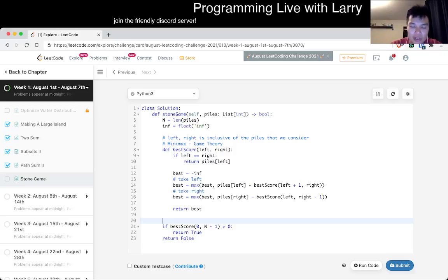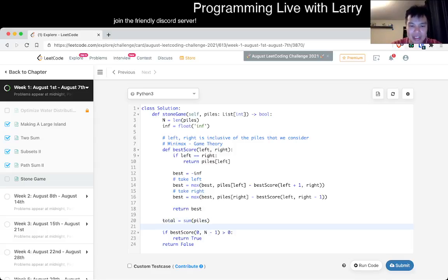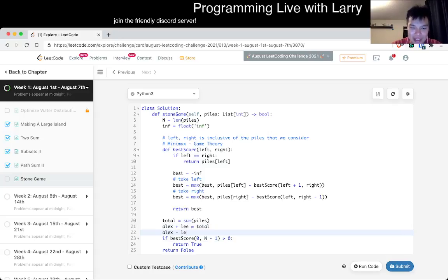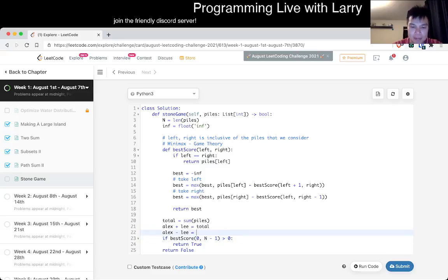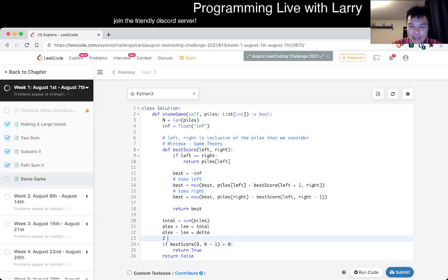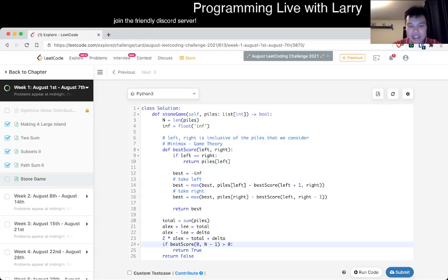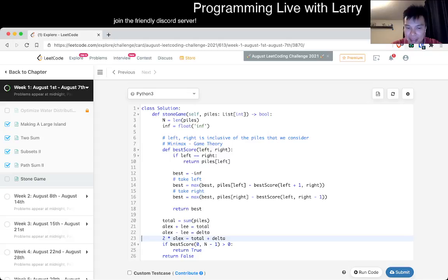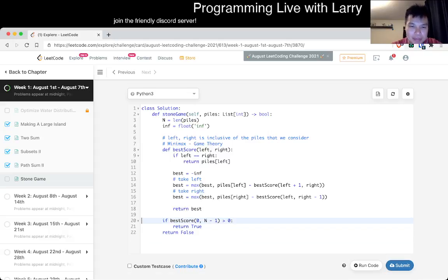A fun thing to know in this particular problem is that the total number is sum of piles, sum of stones. From this math, you know that Alex score plus Lee score is equal to total. You can kind of back out. Alex minus Lee is equal to this thing that we have, which we'll just put as delta. This is not actually relevant to solving this particular problem, I just kind of give an example. If you add them two together you have this thing. This is just how you, if you face a problem where you need to score, this is Alex's best score.